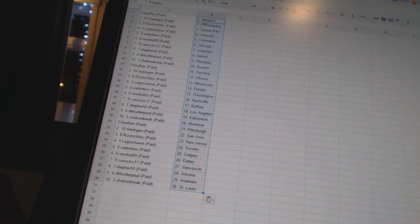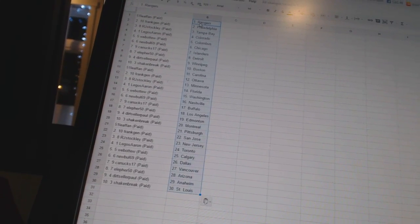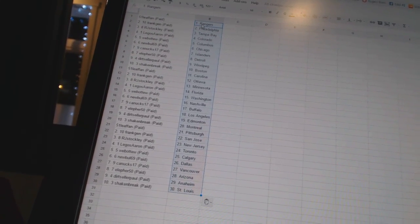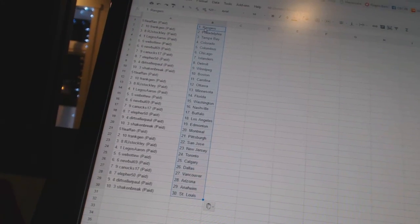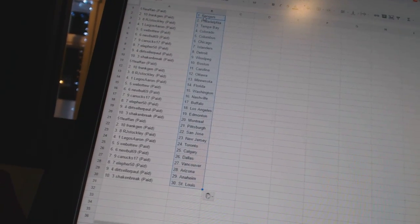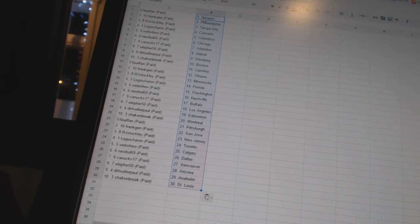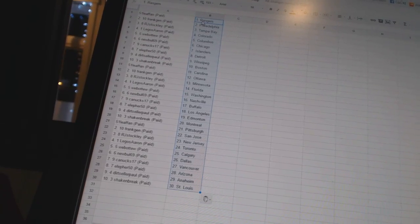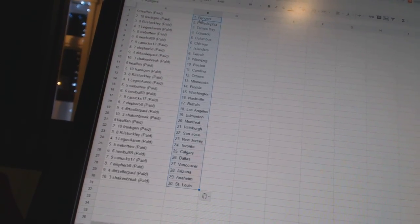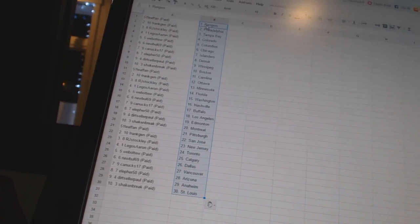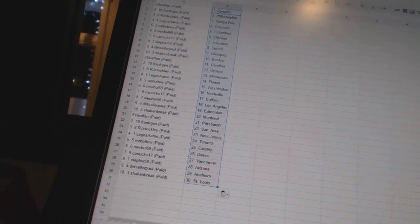51 Leaf fan has Pittsburgh, Frank Jen has San Jose, RJ Stockley has New Jersey, Legos Aaron has Toronto, Webber 2 has Calgary, New Bowl 69 has Dallas, Canucks 17 has Vancouver, Ella for 50 has Arizona, Dirt Cellar Paul has Anaheim, and Shake and Break has St. Louis. So here we go, boys and girls.